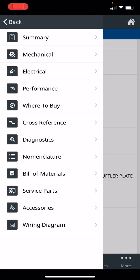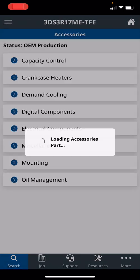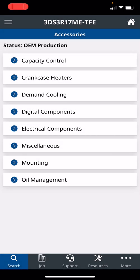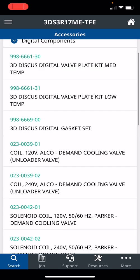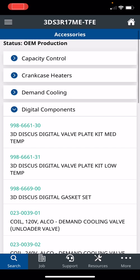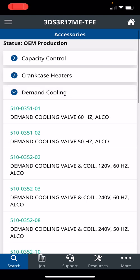From here, there's accessories. So if you need capacity control, if you want to add digital compressor onto that fixed compressor, you can just click on it. Here's the kit, 3D Discus Digital Valve Plate Kit, so you can retrofit that fixed compressor to a digital. Here's the part numbers. Demand cooling - I mentioned that these new blended refrigerants run a lot hotter, so you may need demand cooling if you're doing a retrofit job. Very helpful.